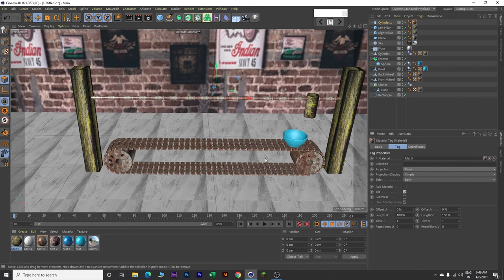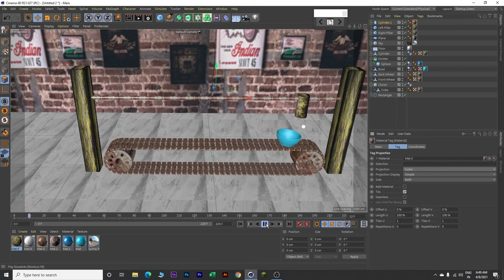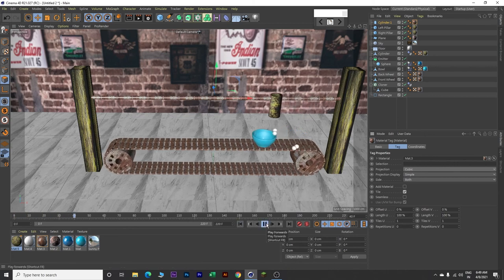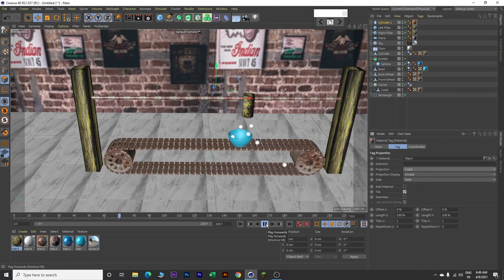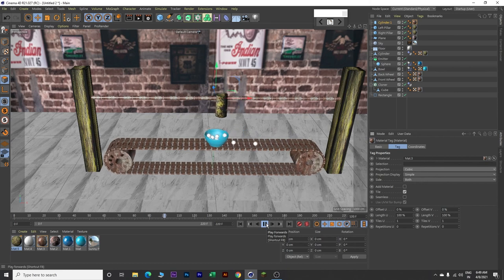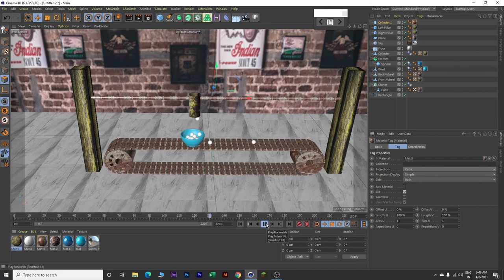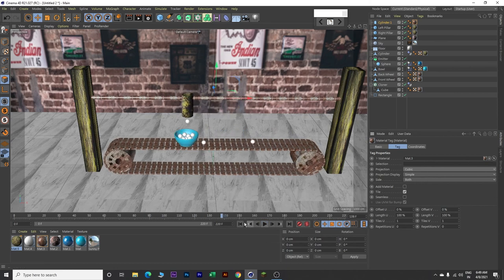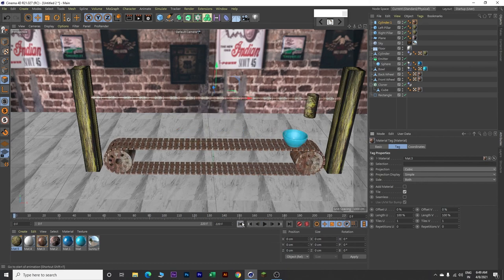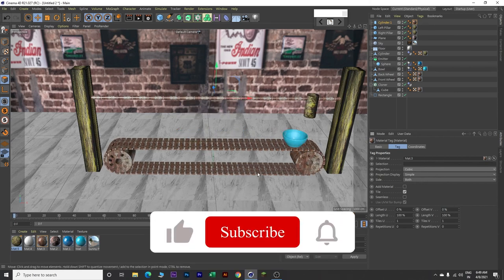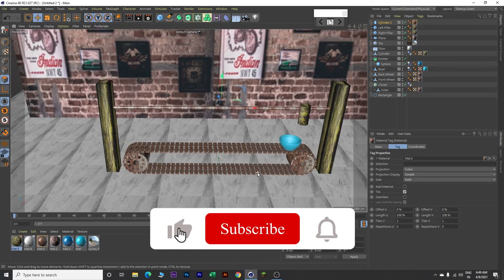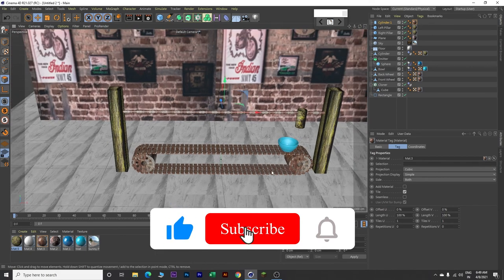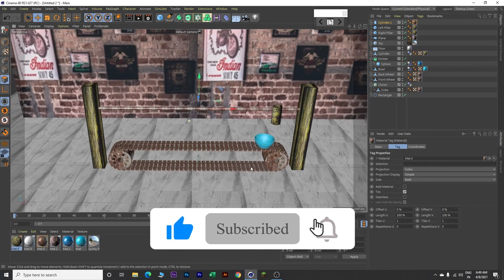Now let's play our animation one more time. Come back to frame 0 and play. This looks good. Stop the animation, go back to frame 0, and zoom out a bit.